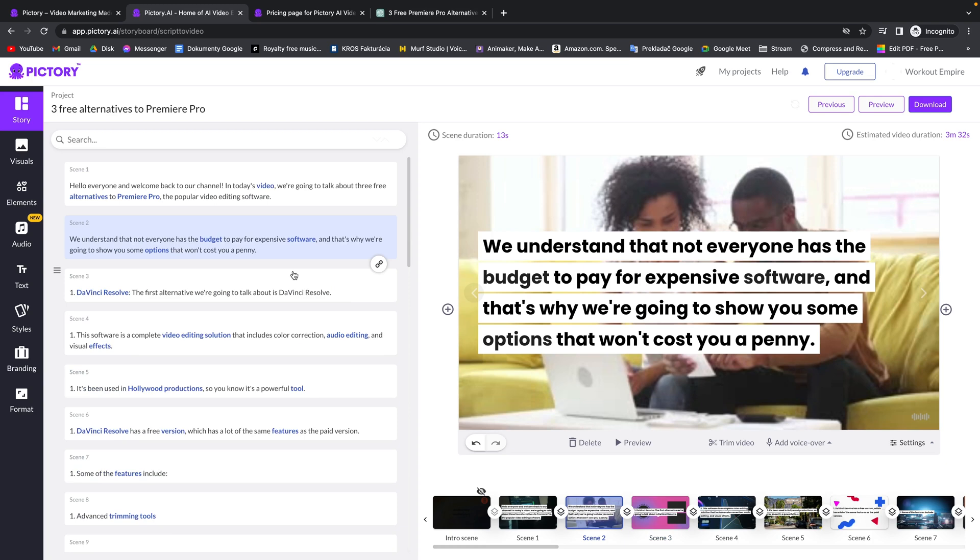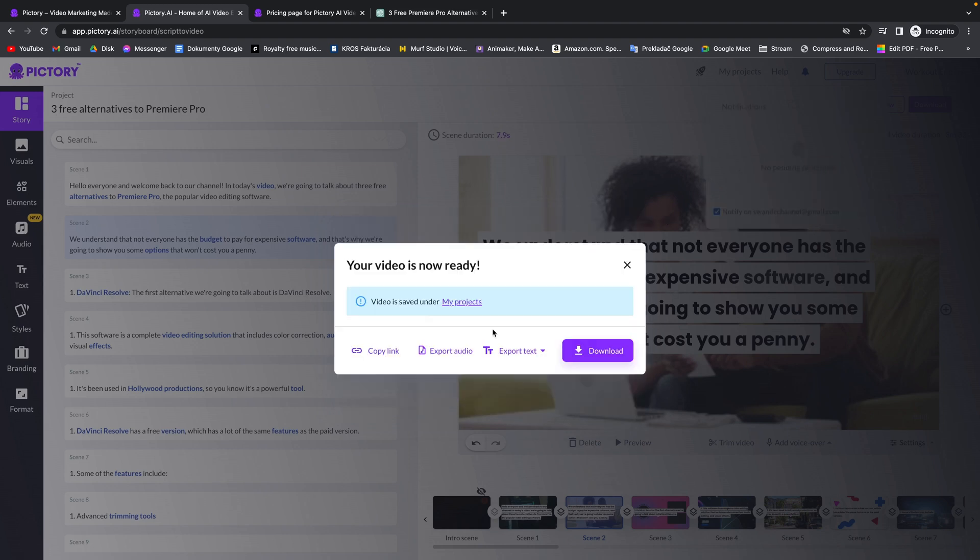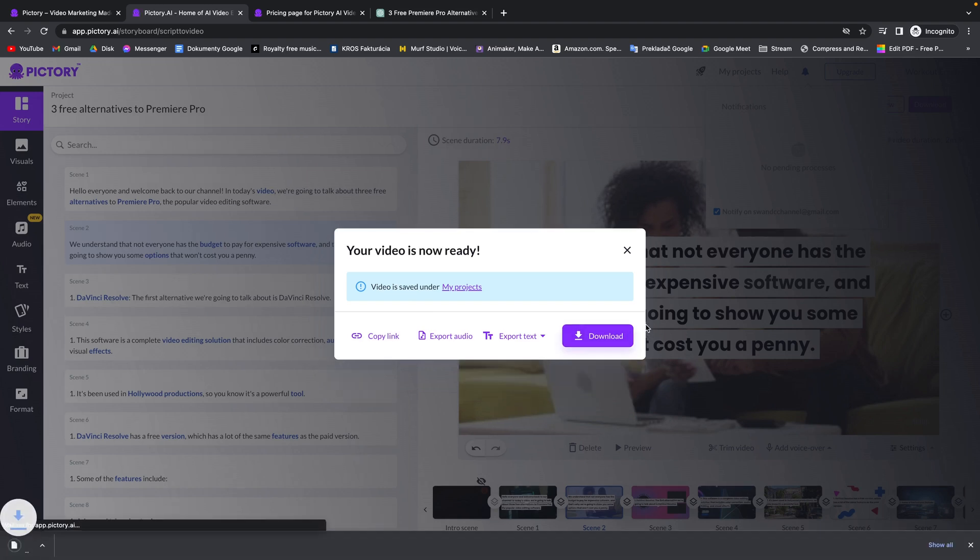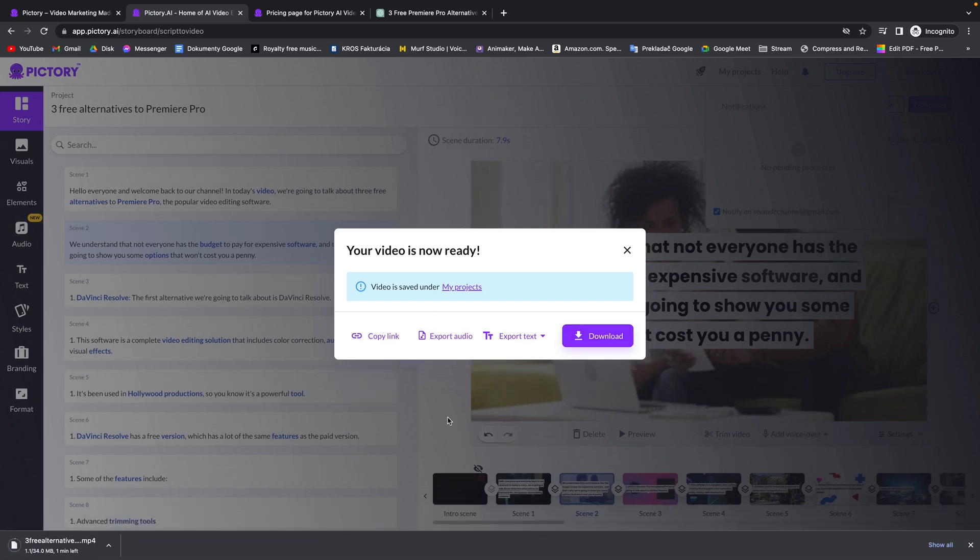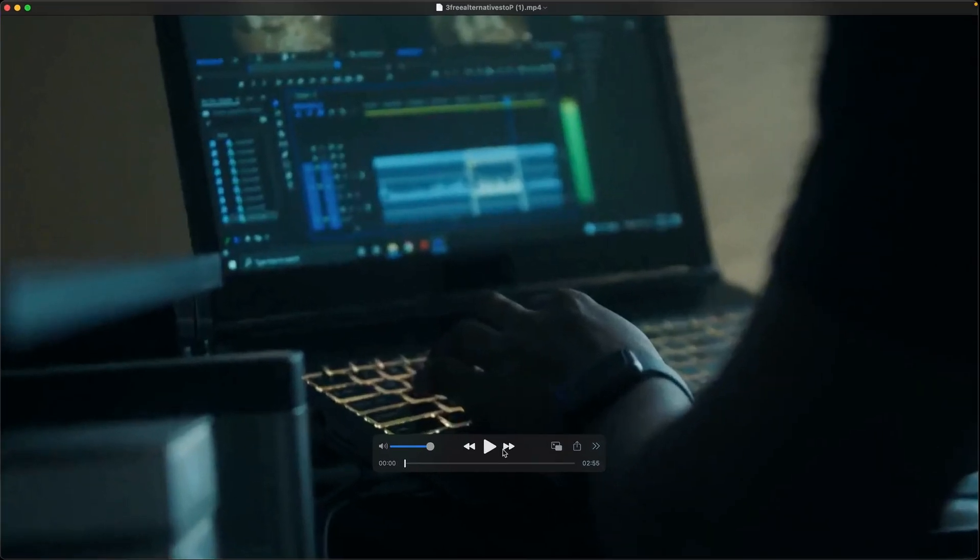In order to export your video now you have to click here on download. Click on download and then video right here. It will process and generate your video so you have to wait a bit and then you can preview it. And as you can see your video is now ready. Video is saved under my projects. So you can copy link, export audio or export text or just download your video right here. So I will do that. I will click download and we'll wait while it downloads. And this is the final video.